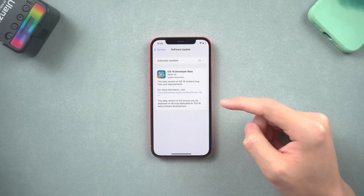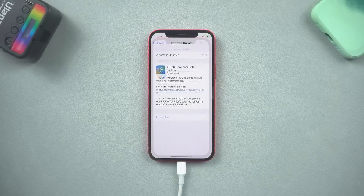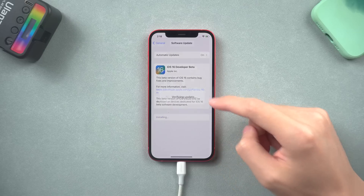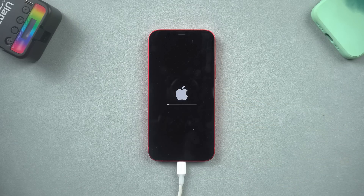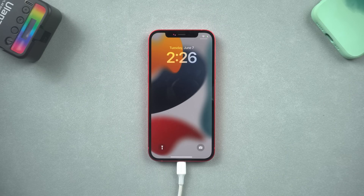This might take a while — all you need to do is be patient. Once the download is finished, tap install now, and your iPhone will start to install the beta. After a long time, when the installation is finished, it means you have already installed the iOS 16 beta.